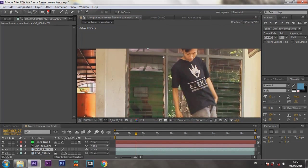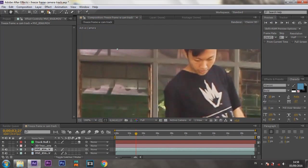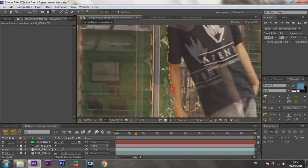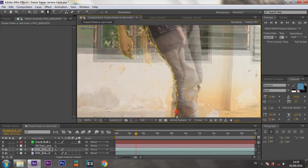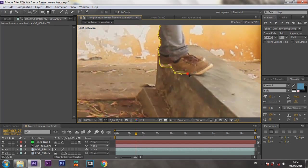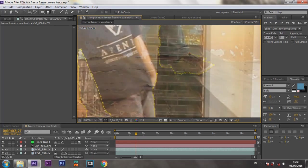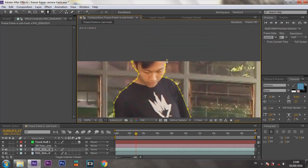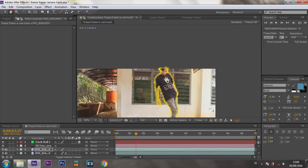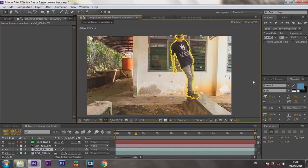Now, masking with pen tools. Connect the mask to the tracker. Wait for it to be analyzed. If it's done, click the 3D layer on the frozen layer.